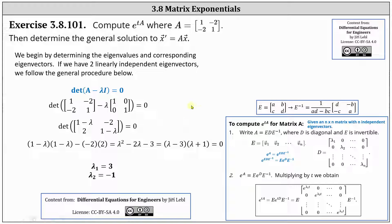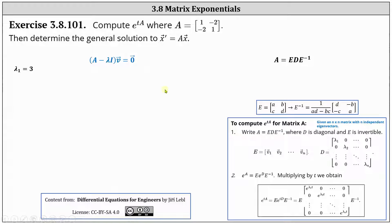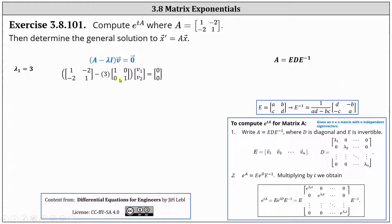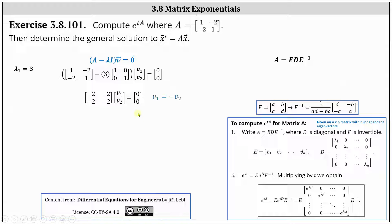Now we determine the corresponding eigenvectors by setting up the equation: the difference of A and lambda I times vector V equals a zero vector, and then solve for vector V. For lambda sub one equals three, here we have the setup. Both equations are the same: negative two V one minus two V two equals zero, indicating V one equals negative V two. So if we let V two equal negative one, then V one is positive one, and we have the eigenvector V one equals the vector one, negative one.